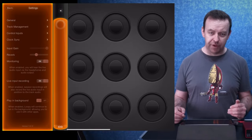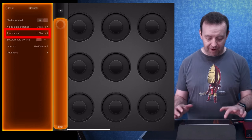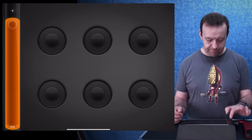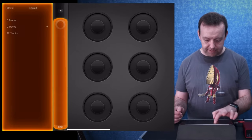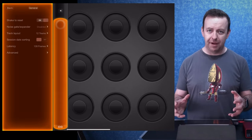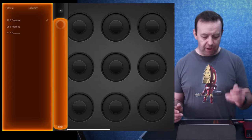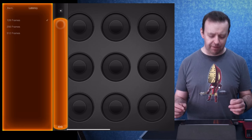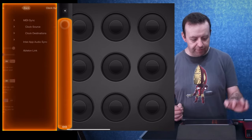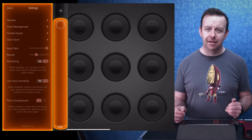In the general settings, the big one is track layout. This is 12 tracks, but you can have it as six tracks or nine tracks. I normally keep it at the maximum so we have the most options available. The other setting is latency — I'll try to keep it at the lowest I can for whatever device I'm using. Within the settings pane, things like track management, control inputs, and clock sync are available, and I'll go through them a little bit later in this tutorial.